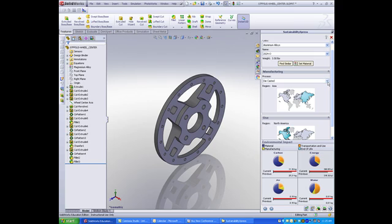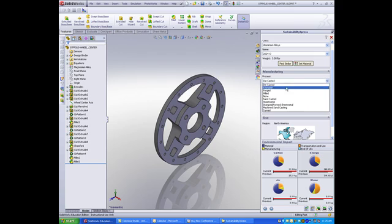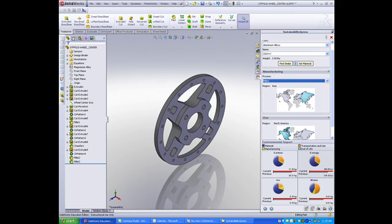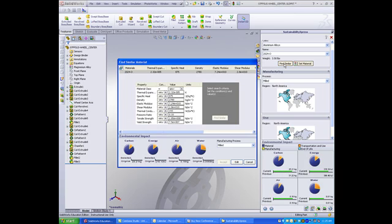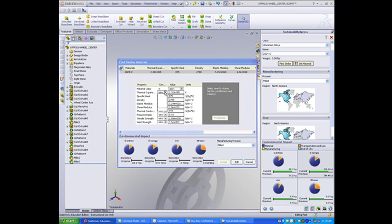I'm going to change the location of the region I will manufacture my part. I also can change the region where I will use my part. To find similar materials, click the Find Similar button. Select the variables for properties that you want to change, such as I want values for thermal expansion that are greater than the existing value for the aluminum alloy.